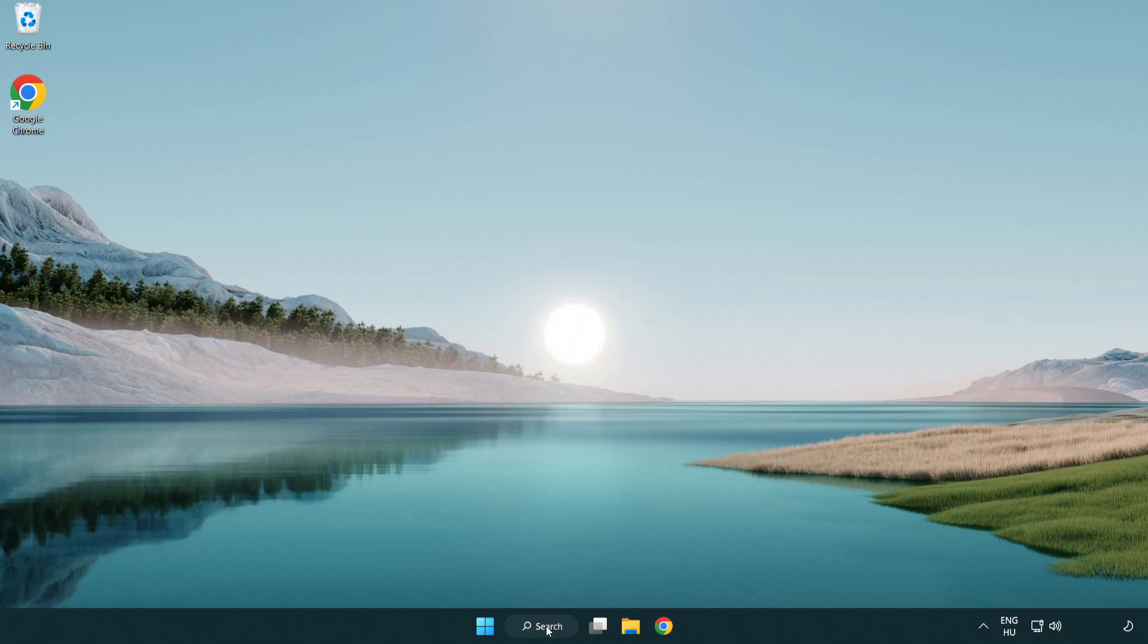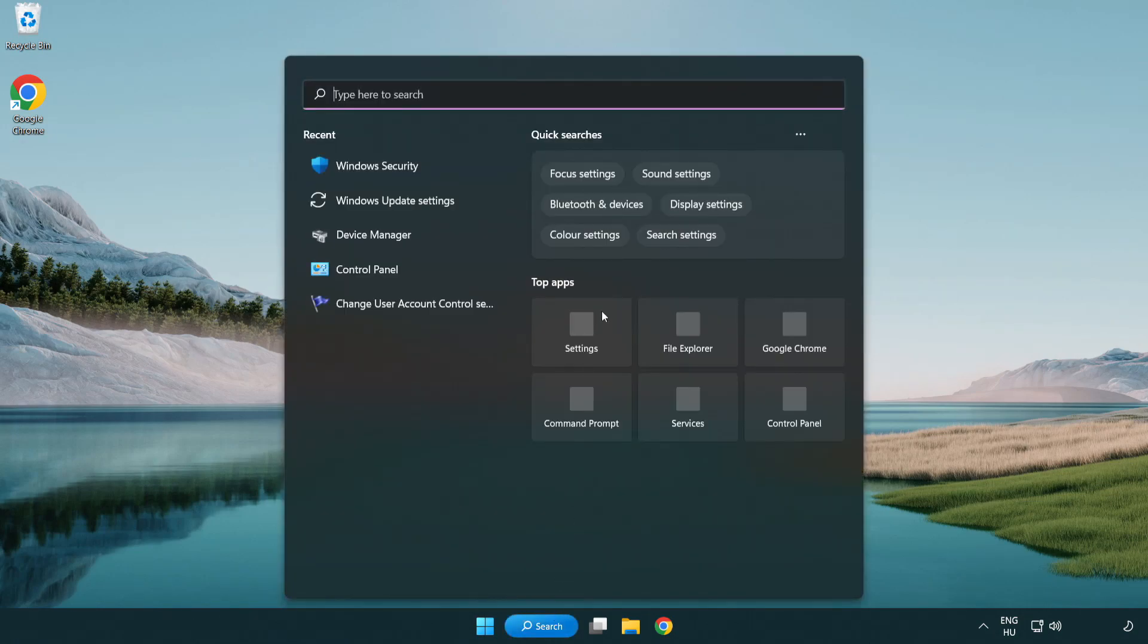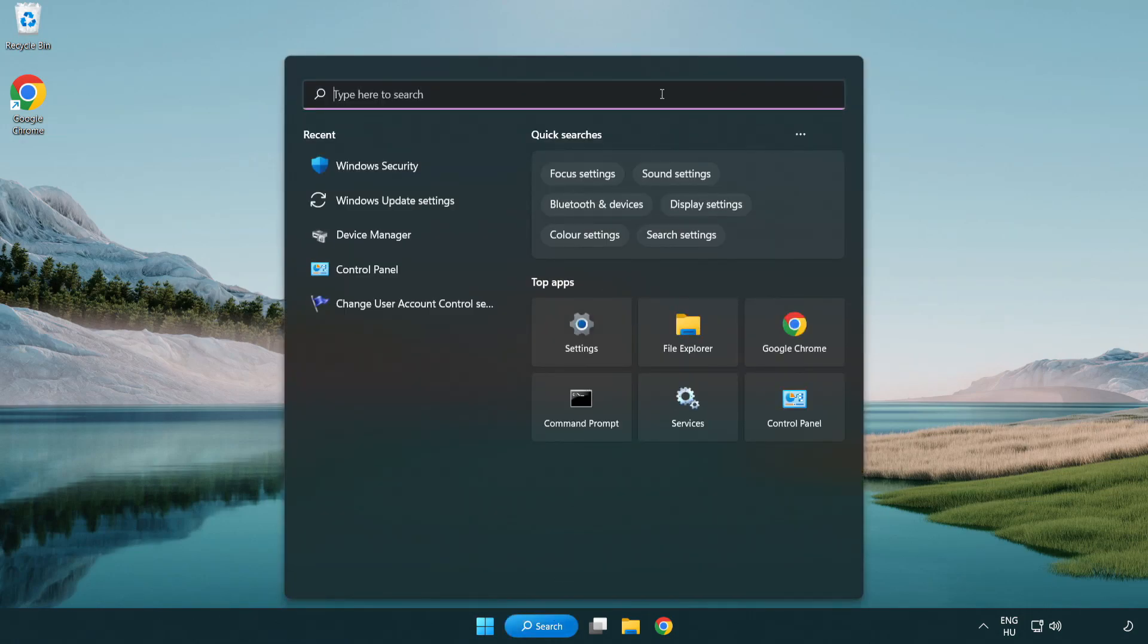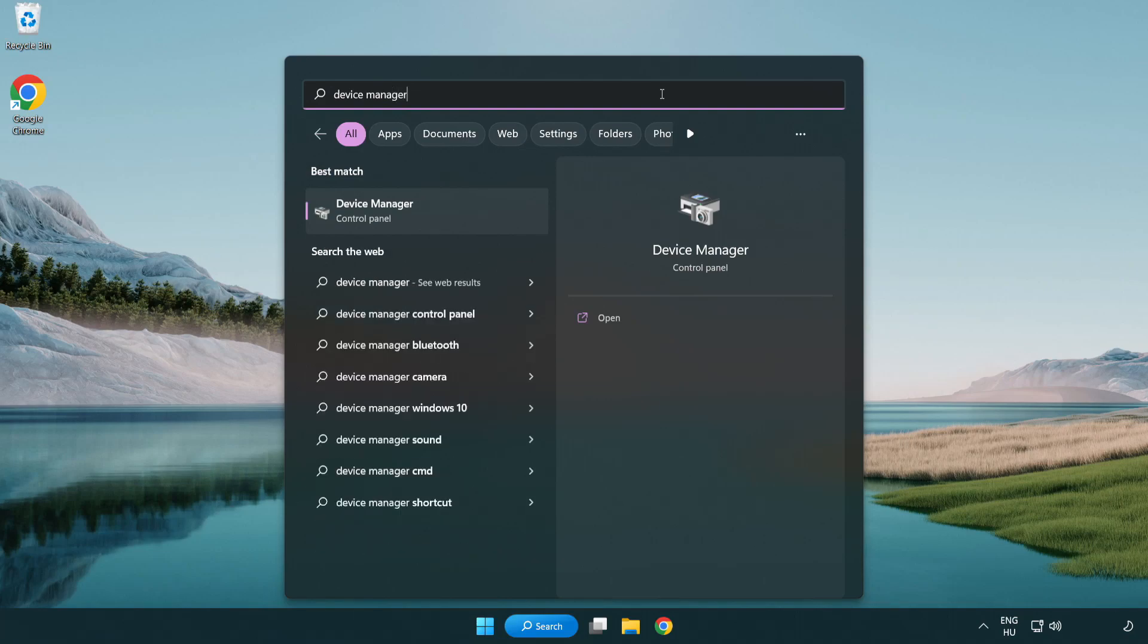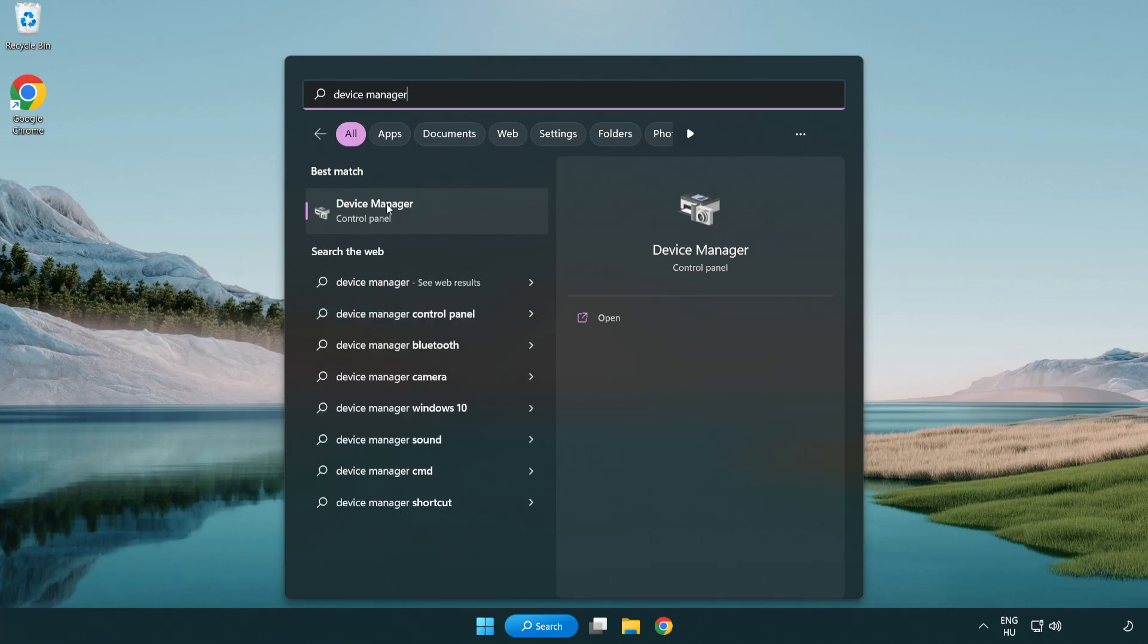Click search bar and type device manager. Click device manager.